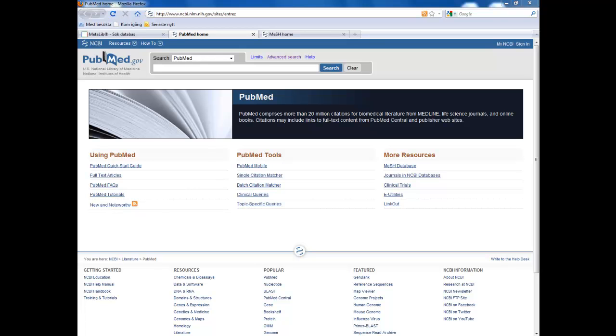Hi and welcome to this PubMed tutorial. This database is the largest medical database in the world. It contains results from both clinical trials and laboratory studies.